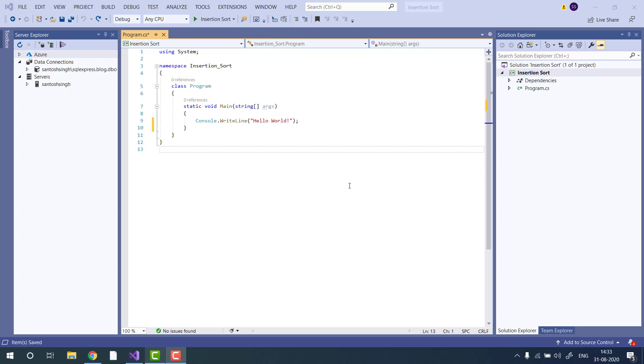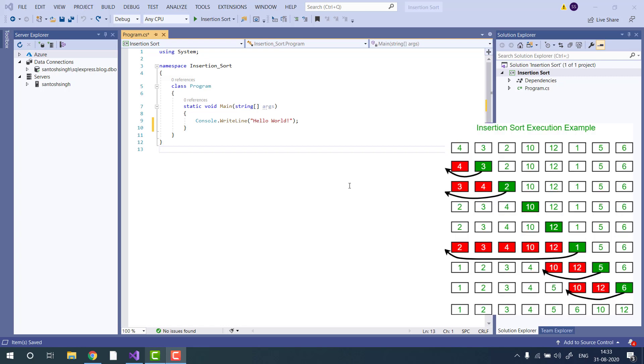Insertion sort is a very simple sorting algorithm that works the way we sort playing cards. We divide the array virtually into two parts. First one is sorted and second one is unsorted. We pick value from the unsorted and place it in the sorted at the right position.